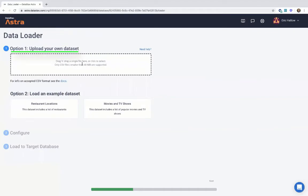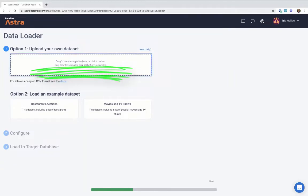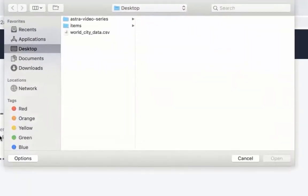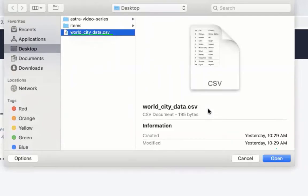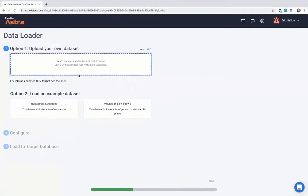We have the option to upload a CSV or load a sample data set. To upload a CSV, just click there, select your CSV, and click open. For this case, though, we're going to use the sample data set.